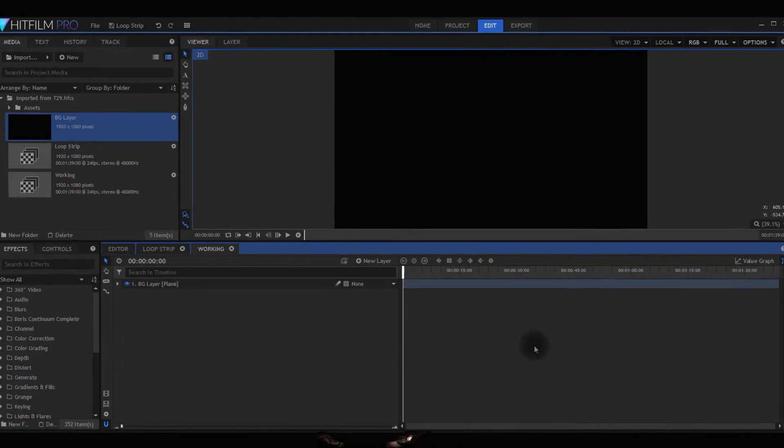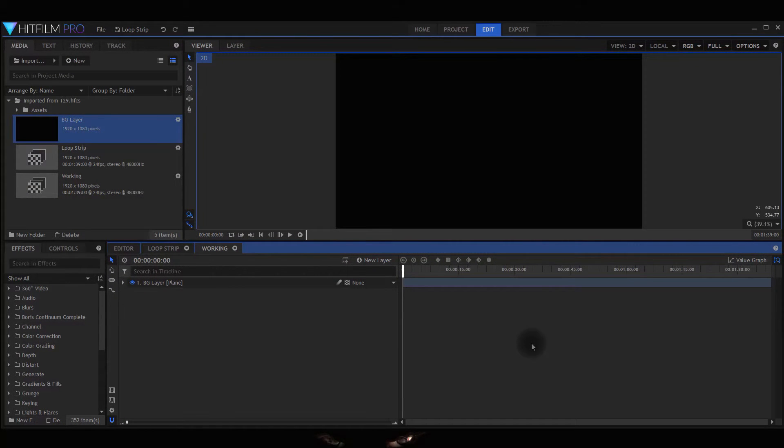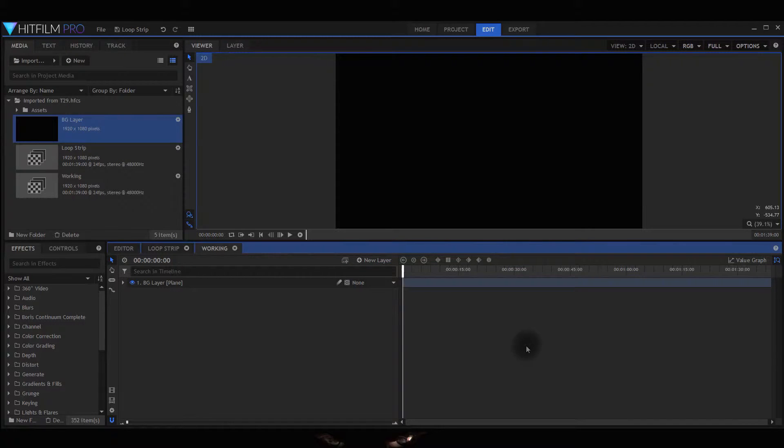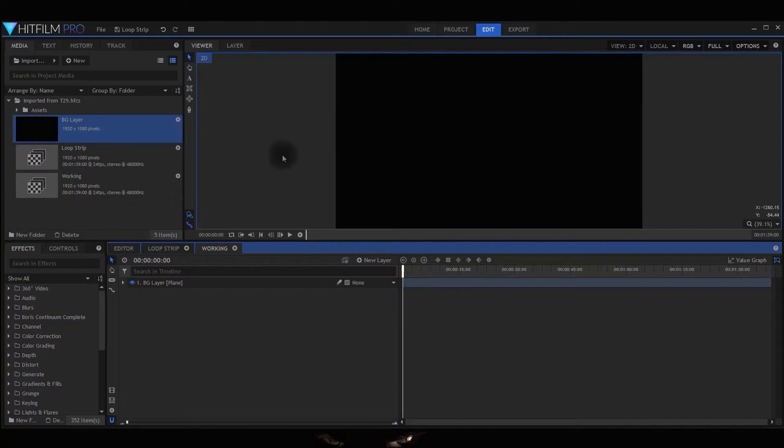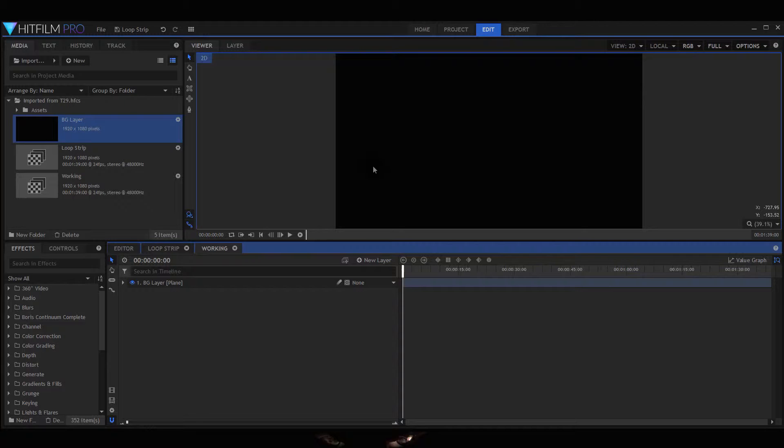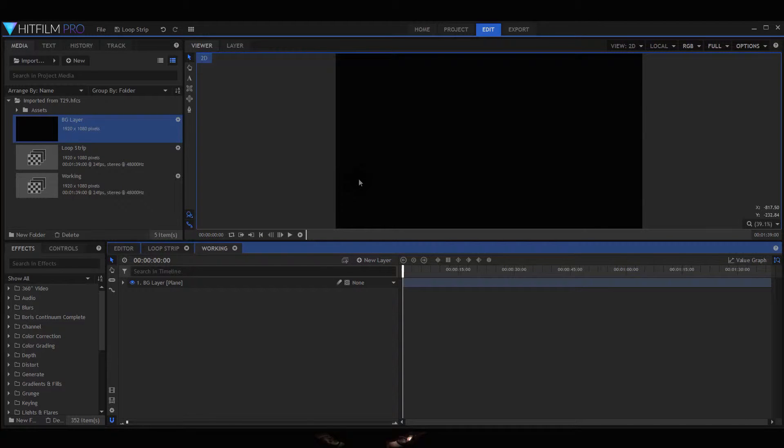Welcome to the fourth and final tutorial on how to do a countdown within HitFilm. This example is Loop Strip and it's much easier than the other three I've shown you. It does require a little bit of masking but it isn't hard and I'm going to show you how to do it.